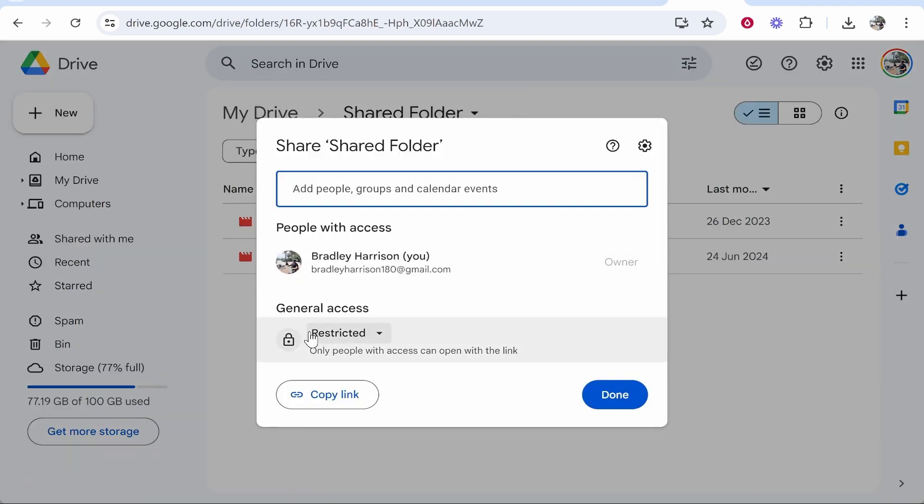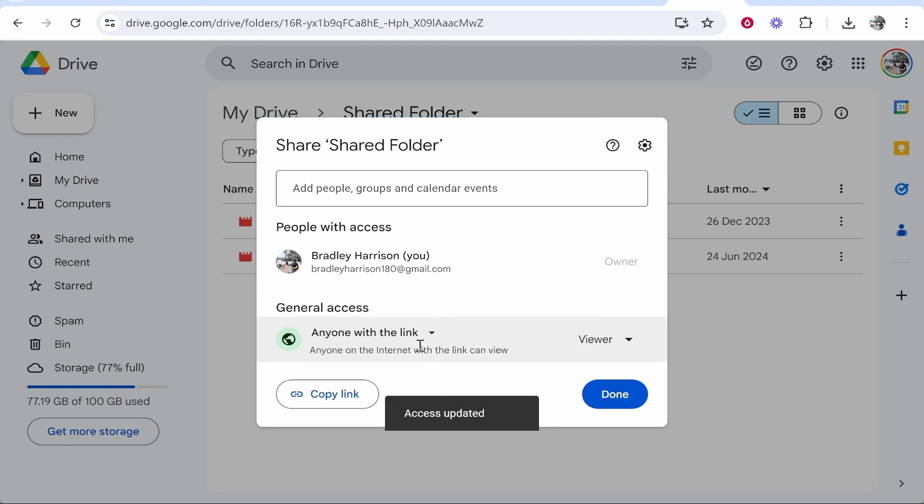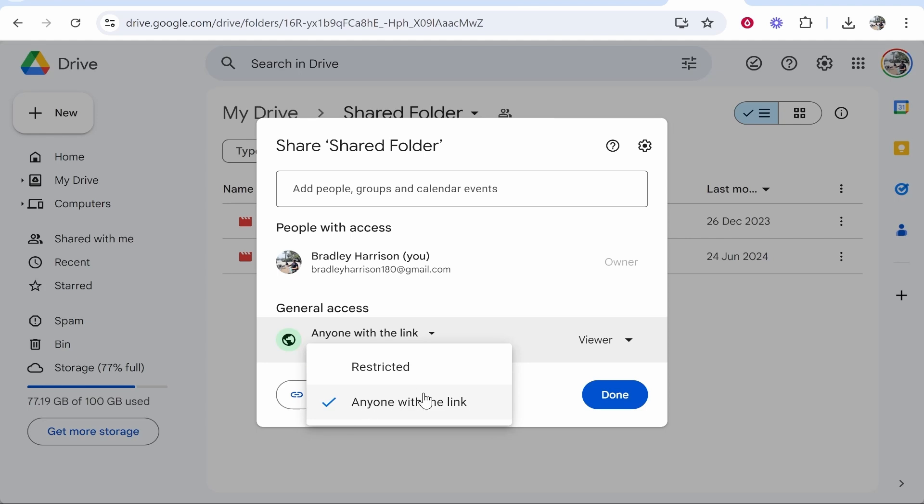This is only if you trust the people you're sharing it to though. If you have it unrestricted, then every time someone tries to access the file you will have to approve it via an email. If you change it to Anyone with the Link, that means anyone with the link can view it at any time. So you can choose either of those two. I'm going to keep it on Anyone with the Link.